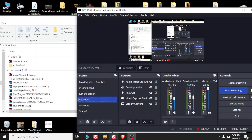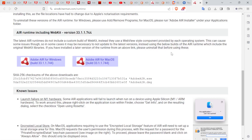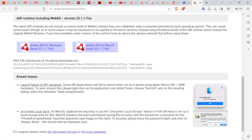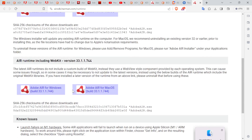We're going to pop over and take a look at my screen, and I'm going to show you where I got it. It's right here — version 33.11.744. This version: Adobe Air for Windows 33.11.744.